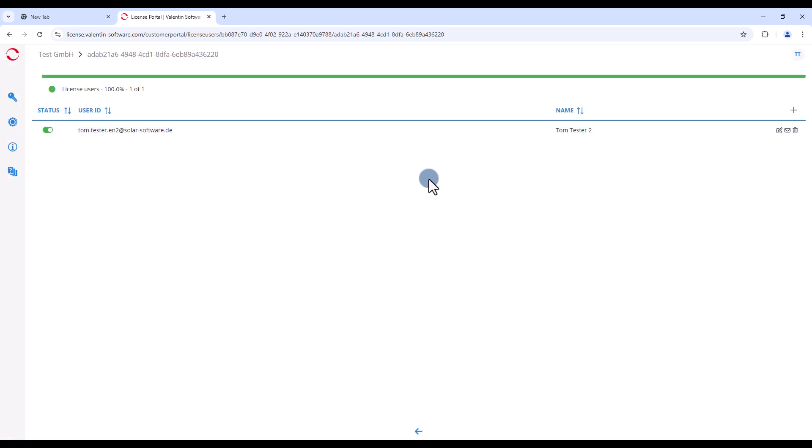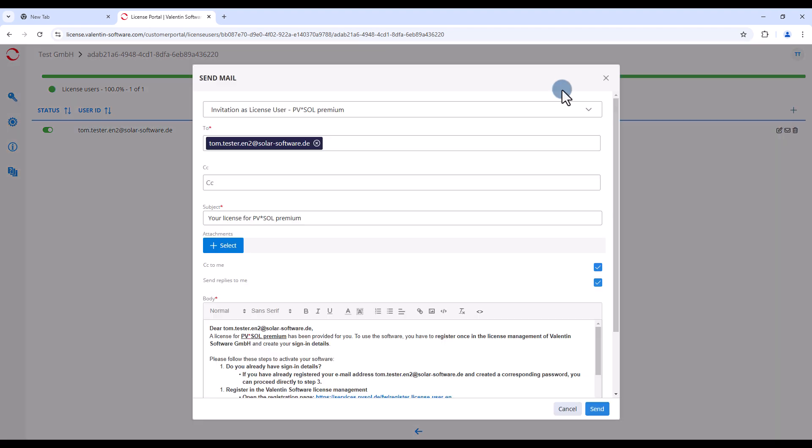In the last step, you must invite the new license user by email for a one-time registration in the license management. To do this, click on the invite email icon on the right.